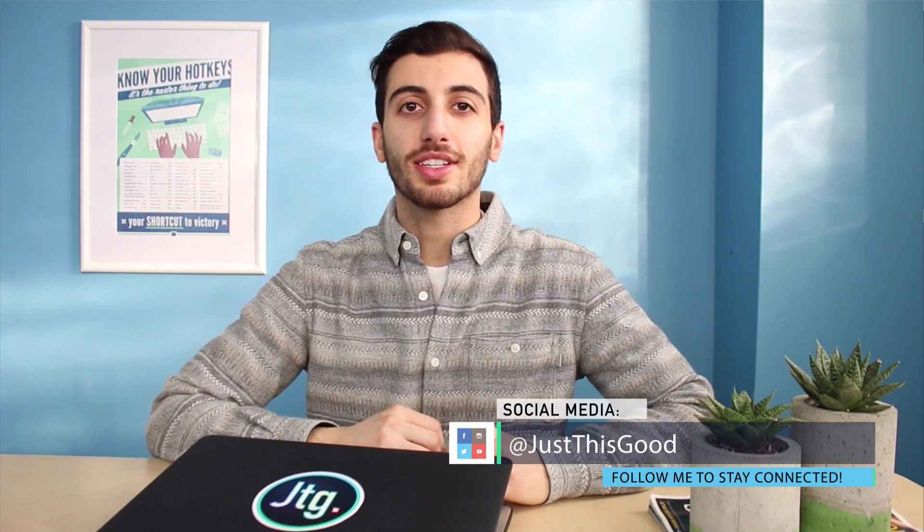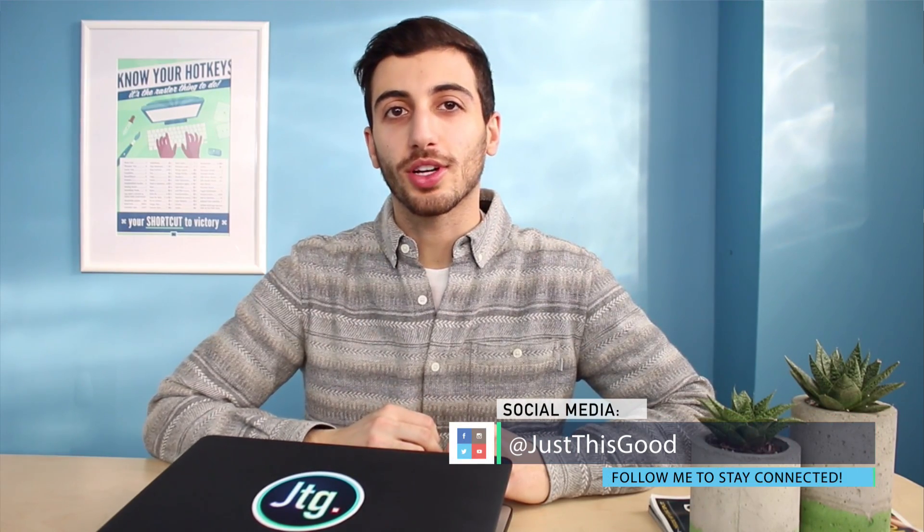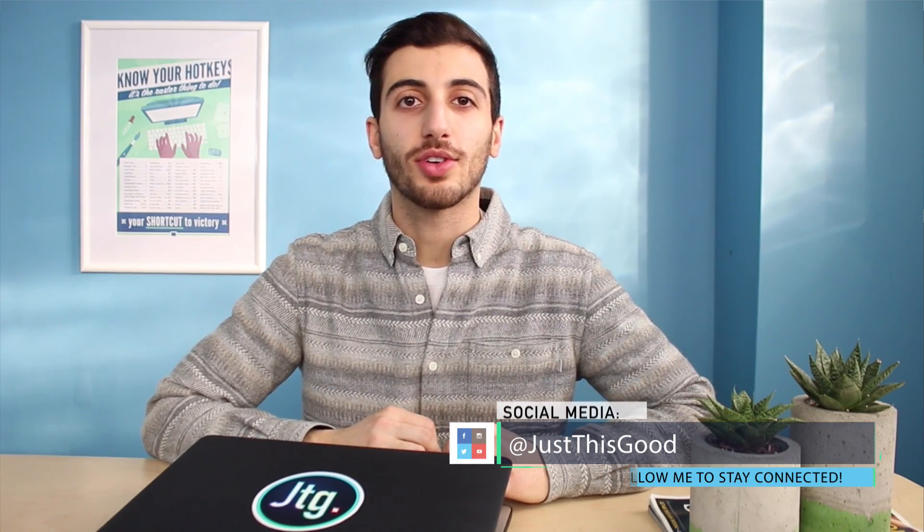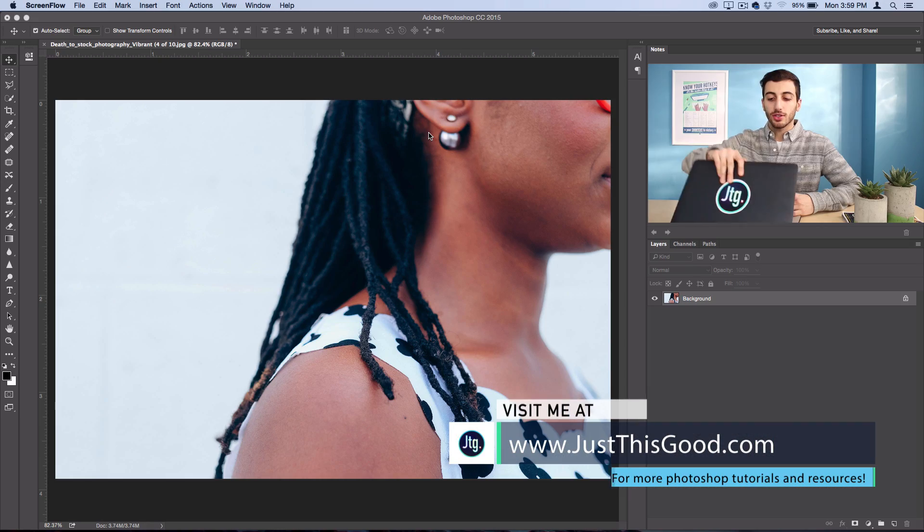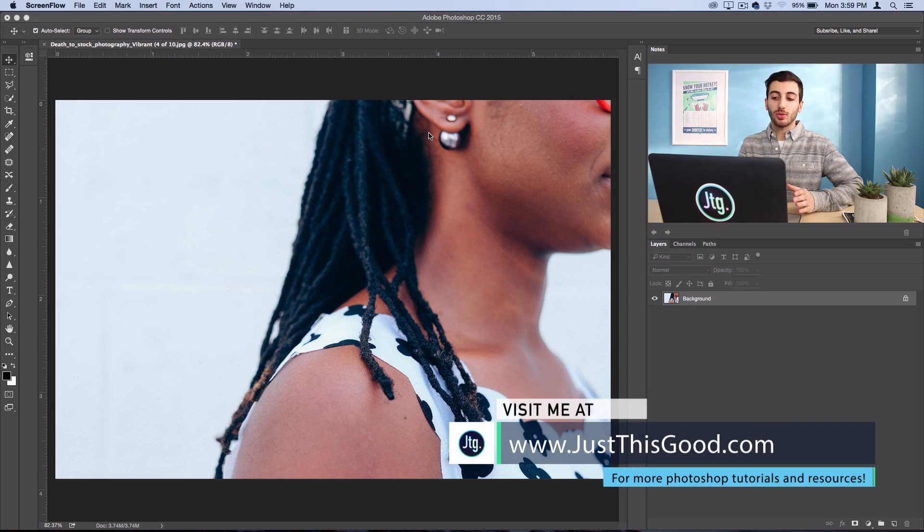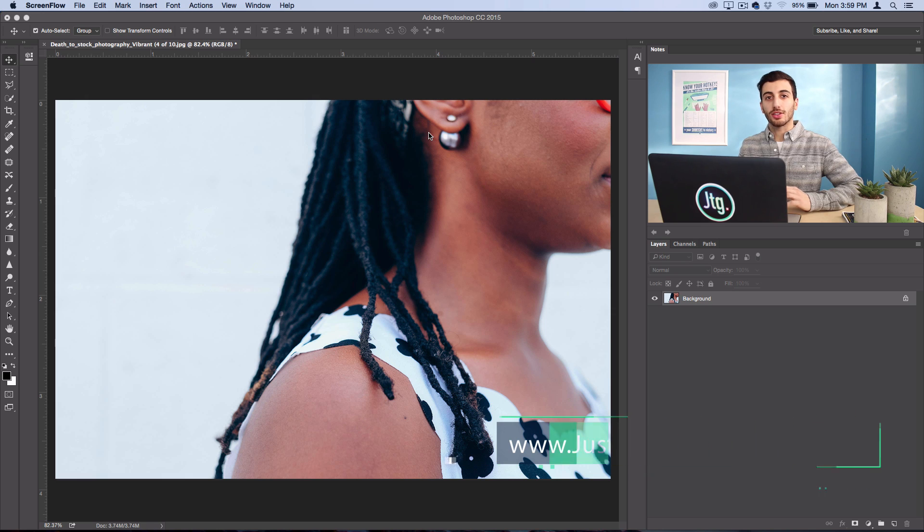Hey everyone, my name is Justin and in this tutorial I'm going to show you how to create a solarized photo effect in Photoshop. So let's begin. I'm going to show you how to do this in both black and white or color, so you have the option.